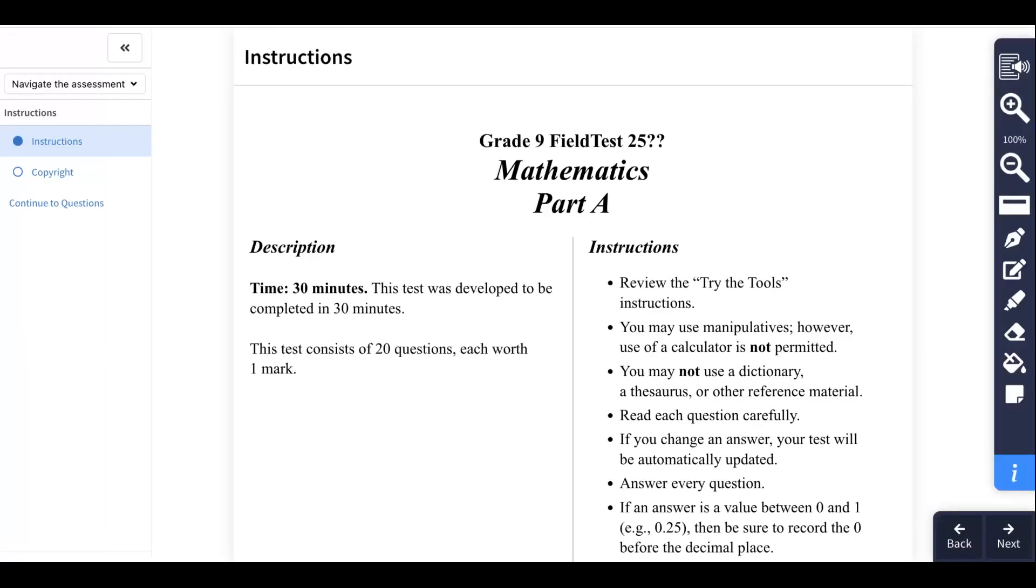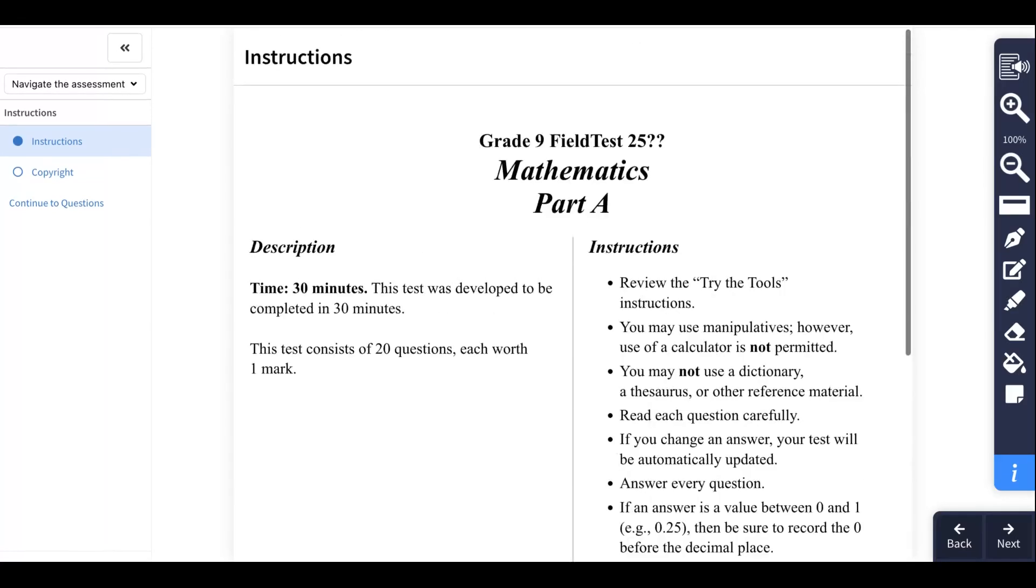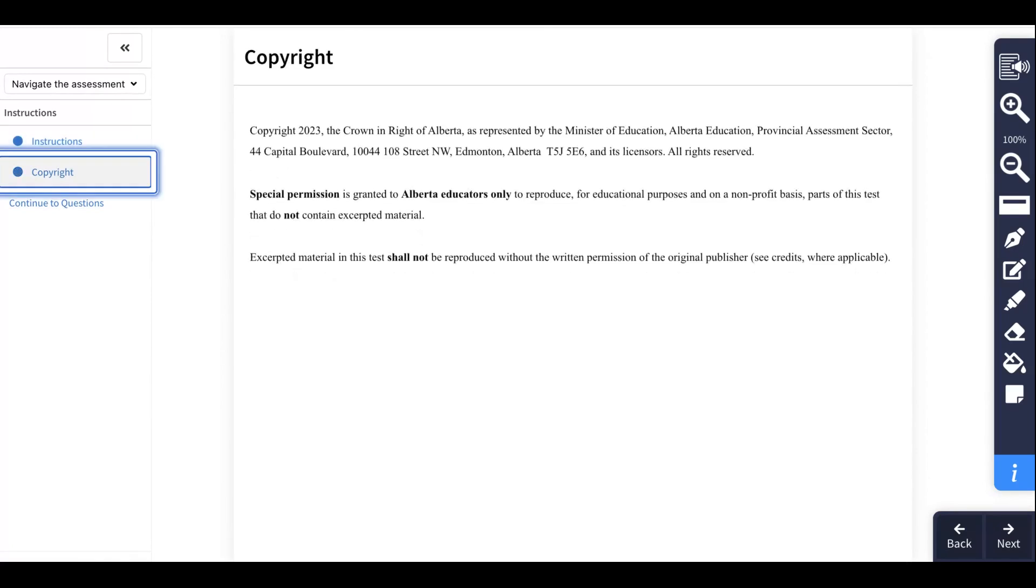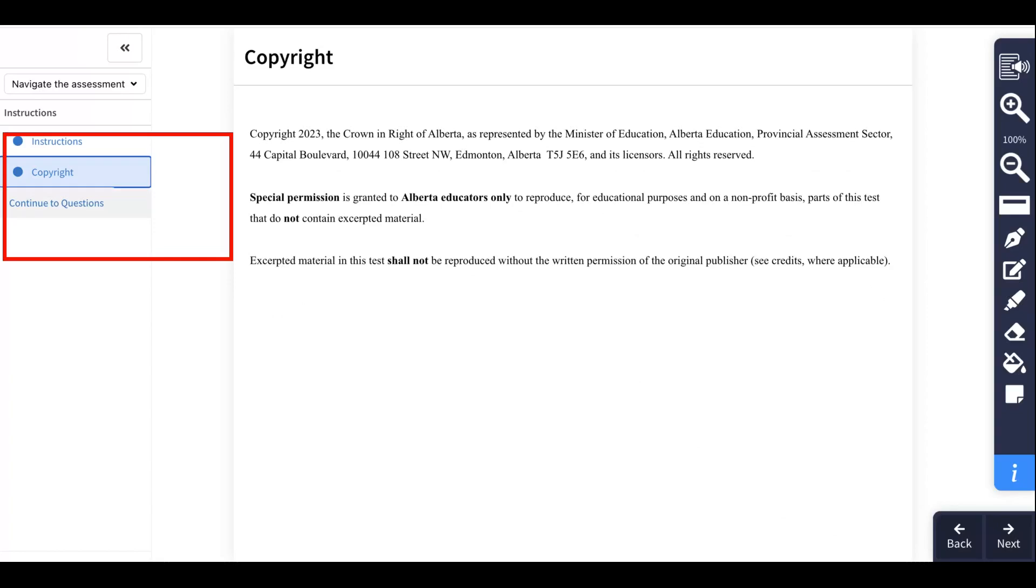If we click into a math test, you can see this looks like the paper copy. So we've got all the instructions here and you can see we can look at the copyright information if we'd like. Turn that off, and then on the left hand side I'm going to go continue to questions.